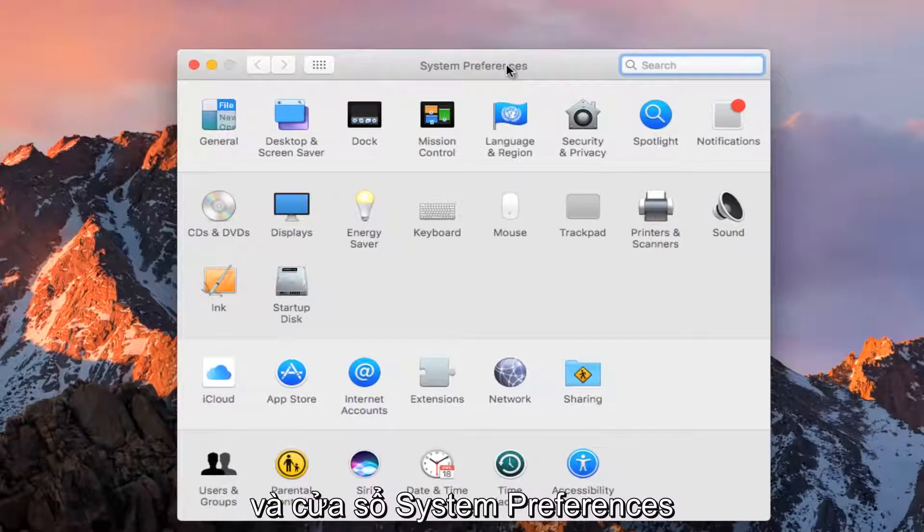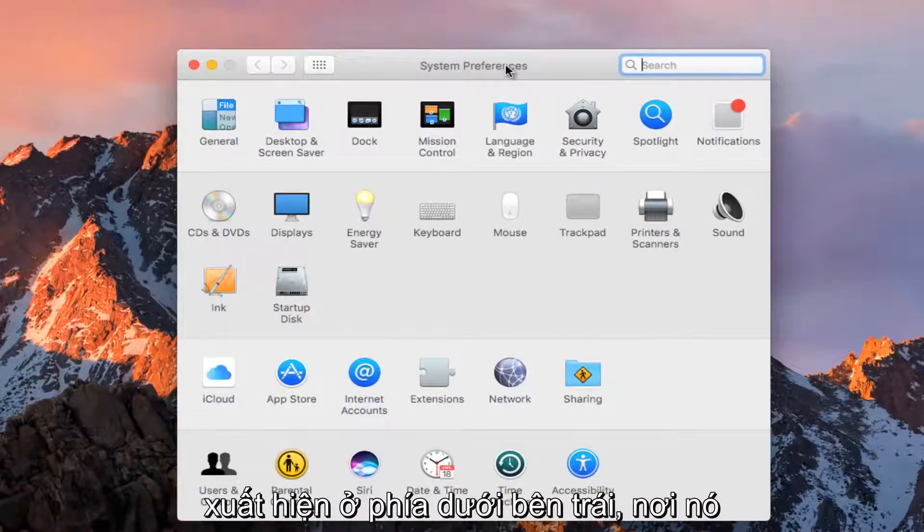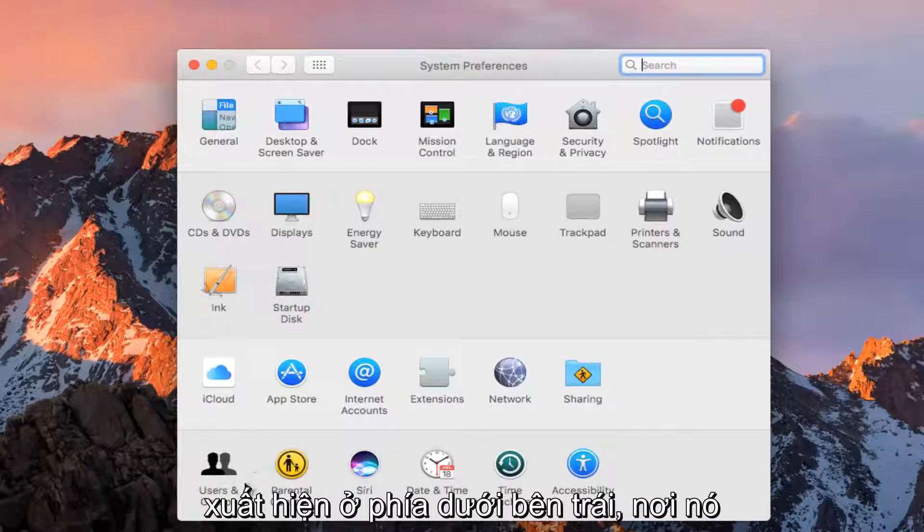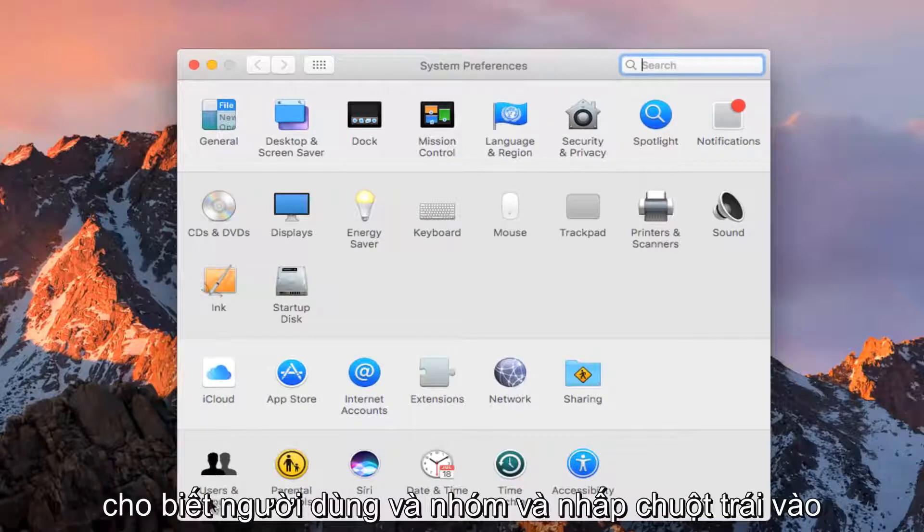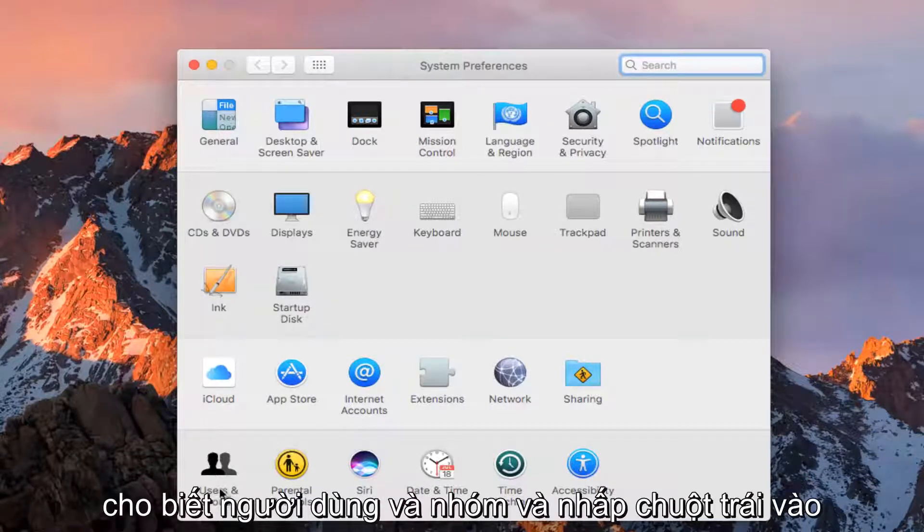In the System Preferences window that appears, go to the bottom left where it says Users and Groups and left click on that.